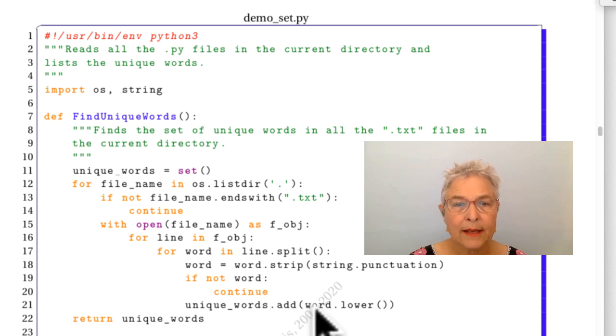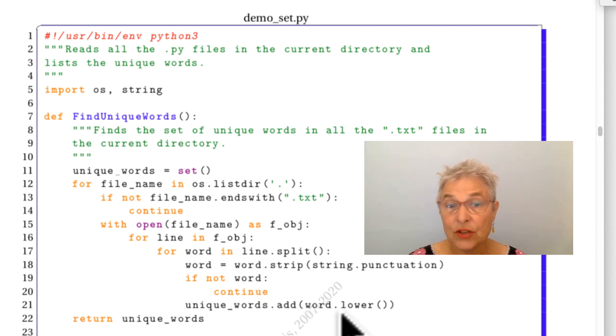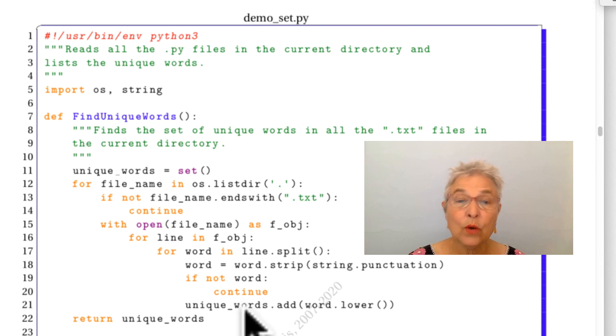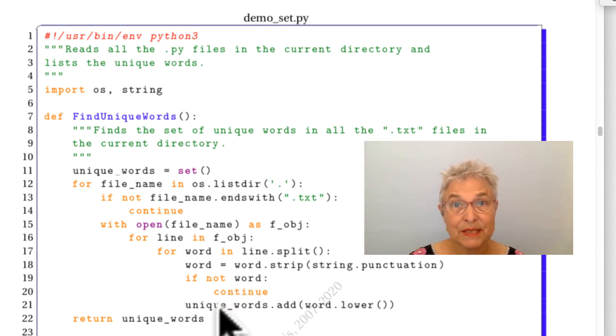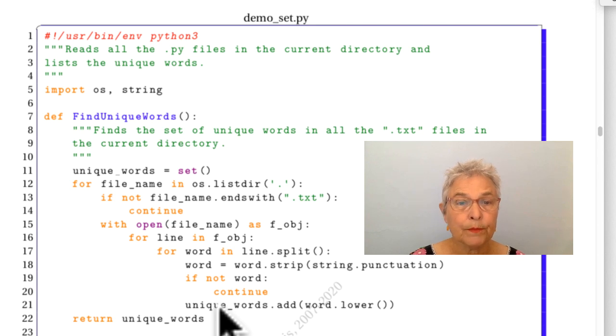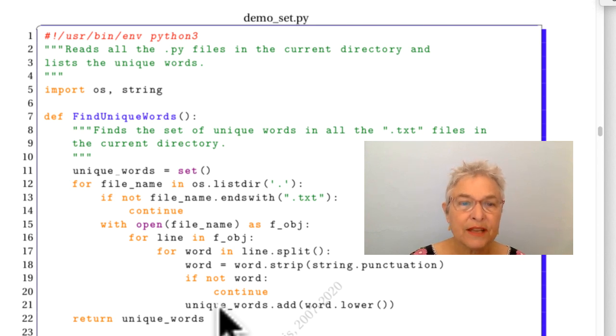Otherwise, we'll add the lowercase version of it to our unique_words. And so it'll only go into our unique_words if it hasn't been seen before. So that's a nice sequence of events.